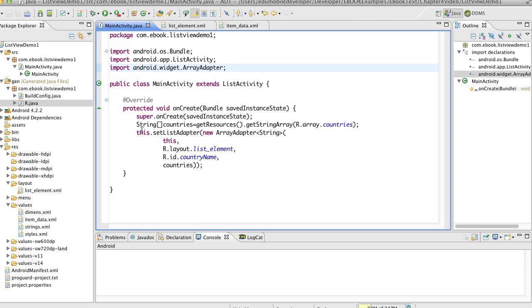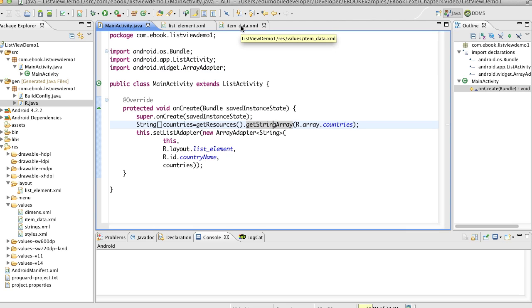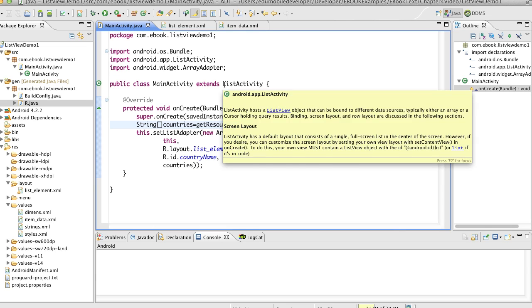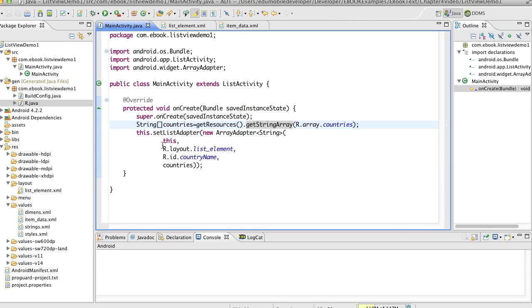We get the resources, we get a string array of countries by getting the resources, getting a string array and our array countries, which we laid out in our item data dot XML file. And then we set a list adapter to a new array adapter of type string. And here's our generic list adapter using this list activity with our layout list element, country name and then countries.